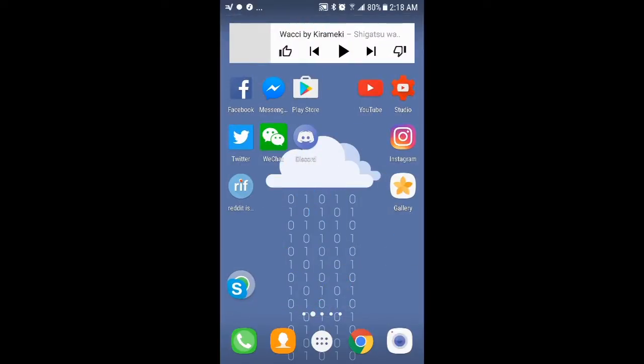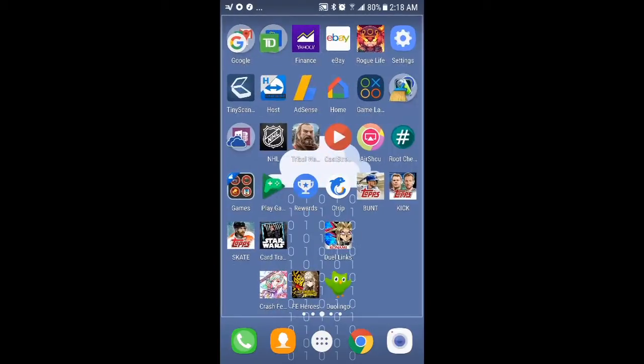And yeah, so you can record anything on your screen with this. This is this thing called Game Launcher that some people might have for the Android.